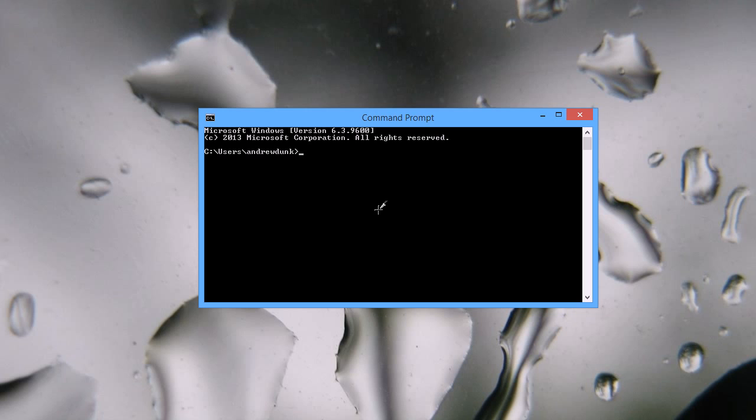Next, open a command prompt and navigate to the folder where your music files are stored. Type CD music, and I want to decode some tracks from the legendary American rock band The Cars, so I'm going to type CD The Cars Greatest Hits.